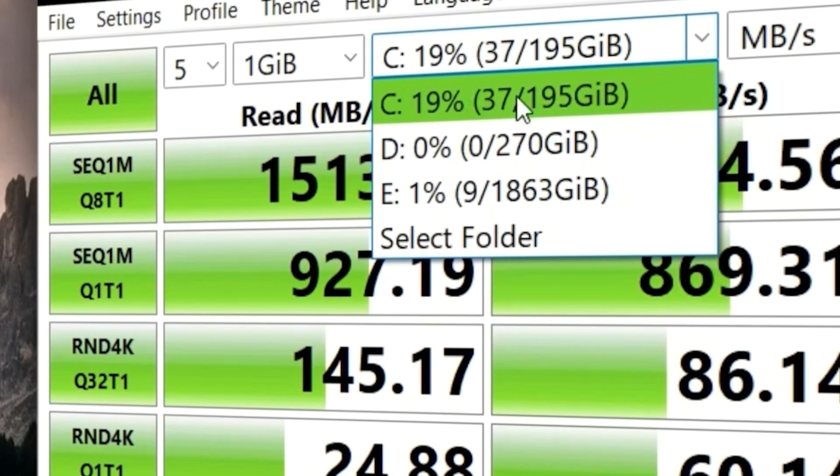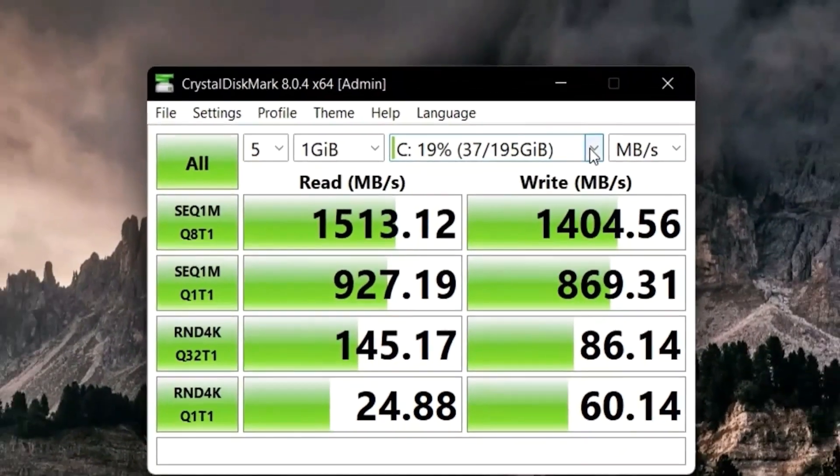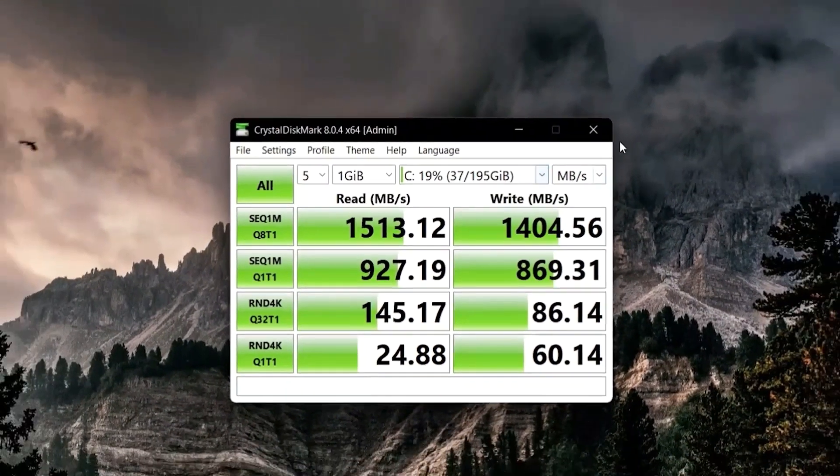Write in a comment if any of you own this SSD or plan to buy. Do you have the full values as the manufacturer claims?